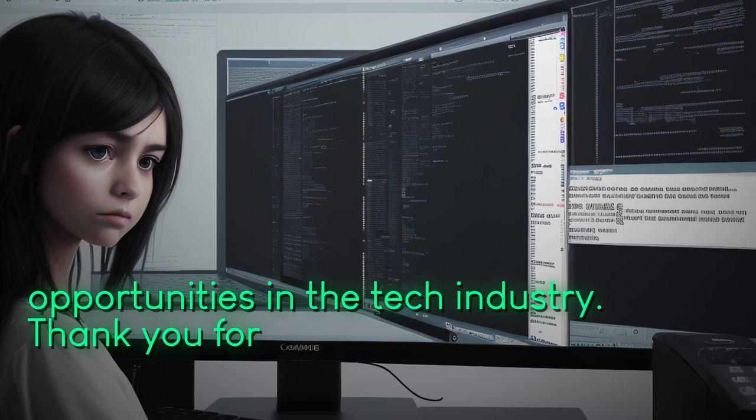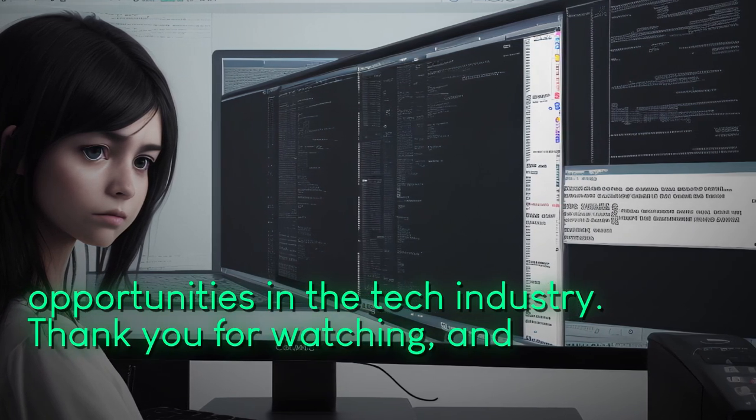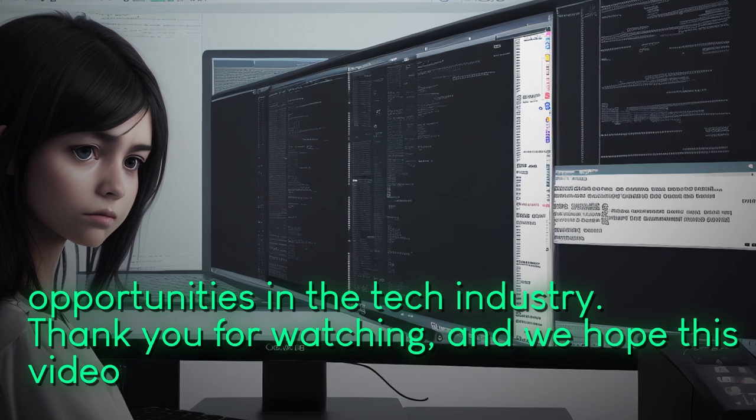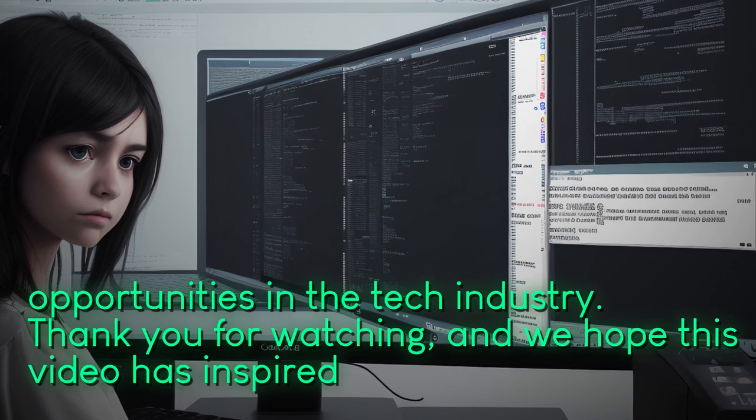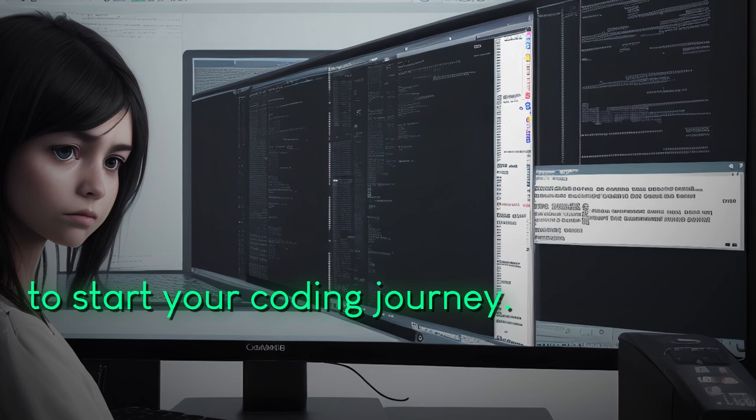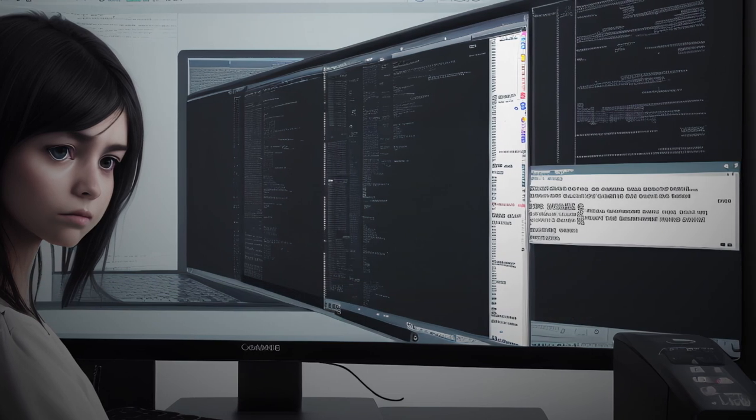Thank you for watching, and we hope this video has inspired you to start your coding journey. Happy coding.